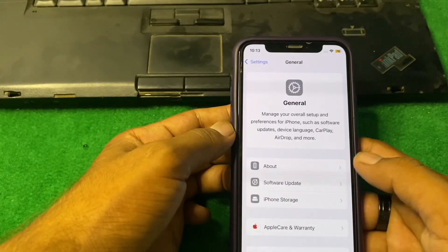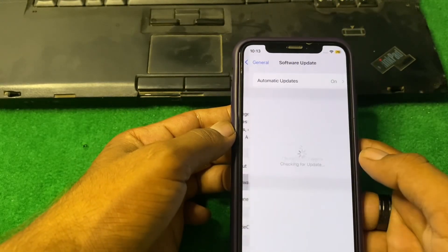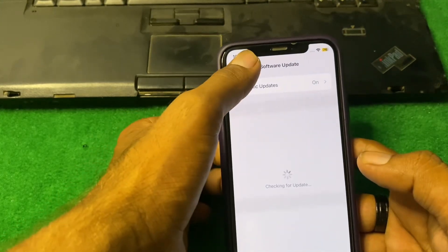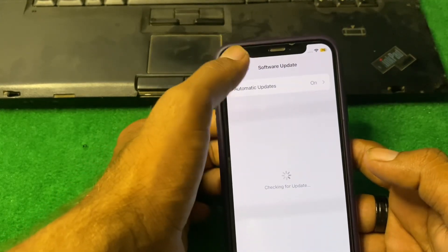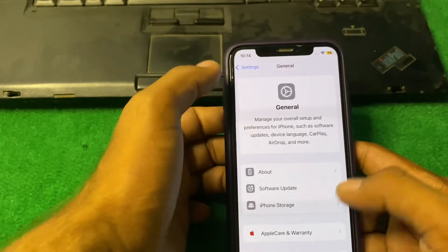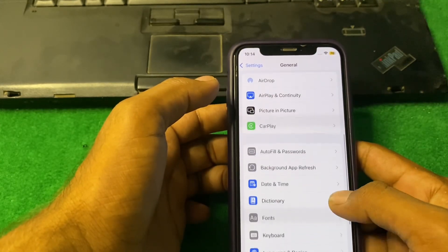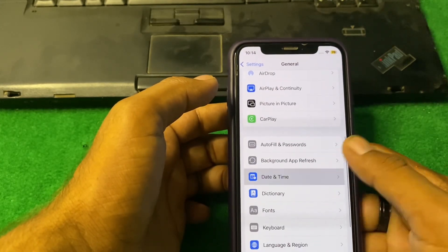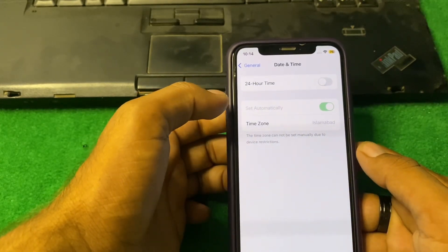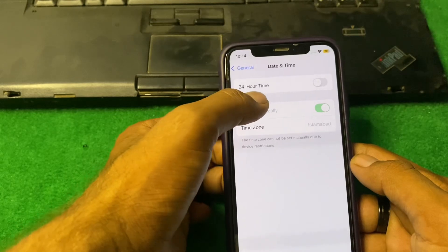Next, open General, tap on Software Update, and make sure that you are using the updated version of iOS. After that, tap on Date & Time and make sure that your date and time is correct.